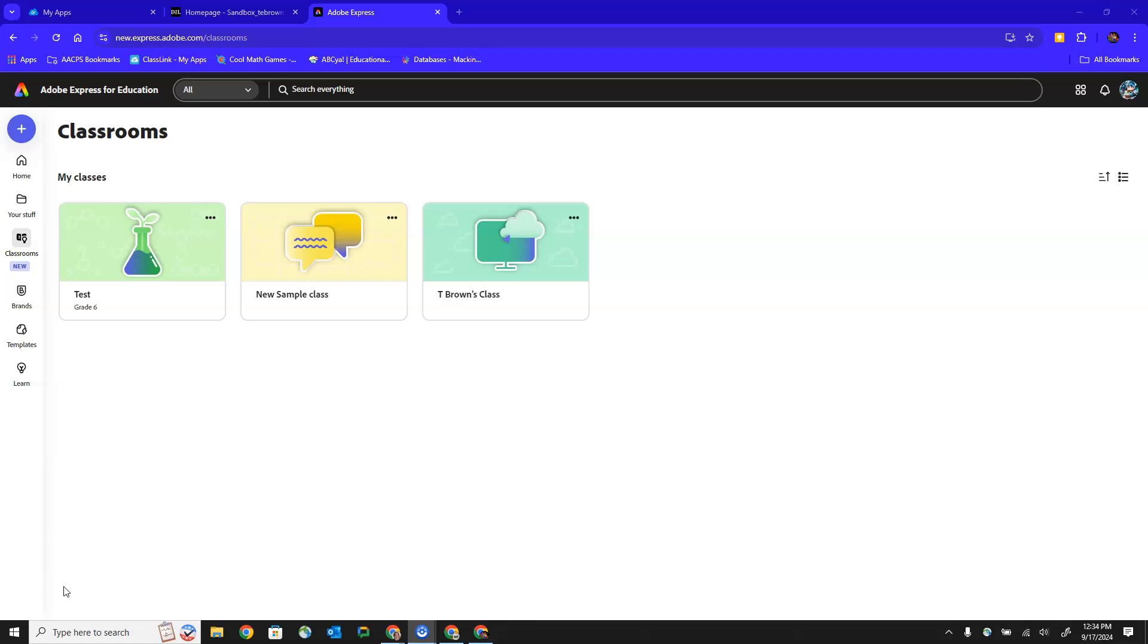In this video we're going to focus largely on the student view. What it looks like for a student to join a teacher's class and then what it looks like for them to access,